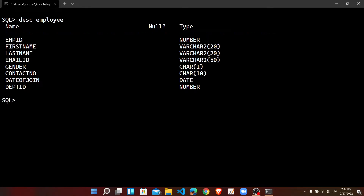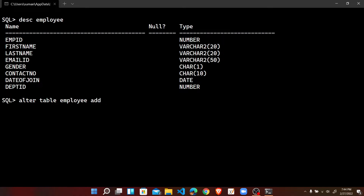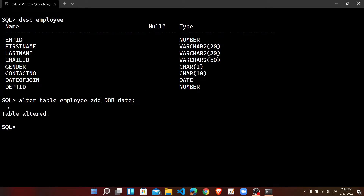Now we are adding a new column to the existing table employee. For that we use: ALTER TABLE, then the name of the table which is employee, and then the keyword ADD. To add a new column, we write the name of the new column — here we are adding DOB for date of birth — and then the data type, which is DATE, followed by a semicolon. The message has come: table altered.